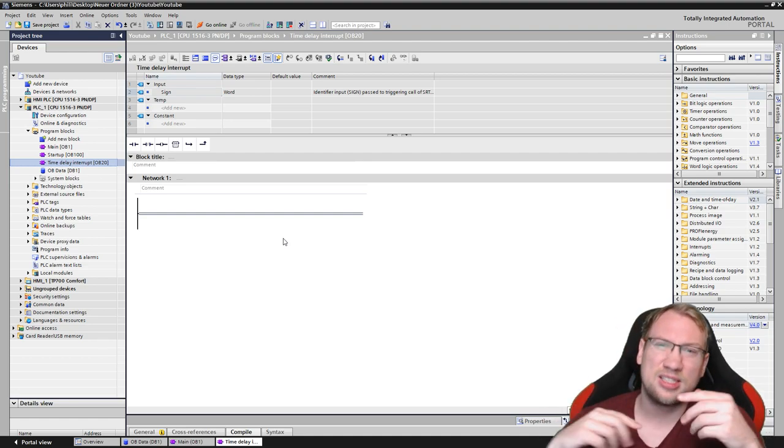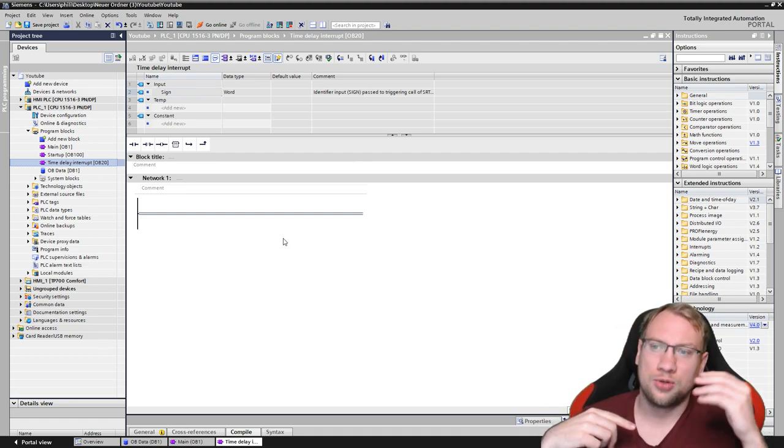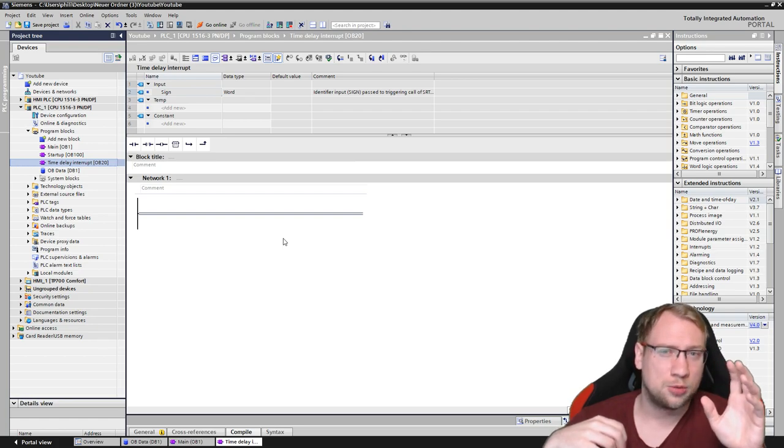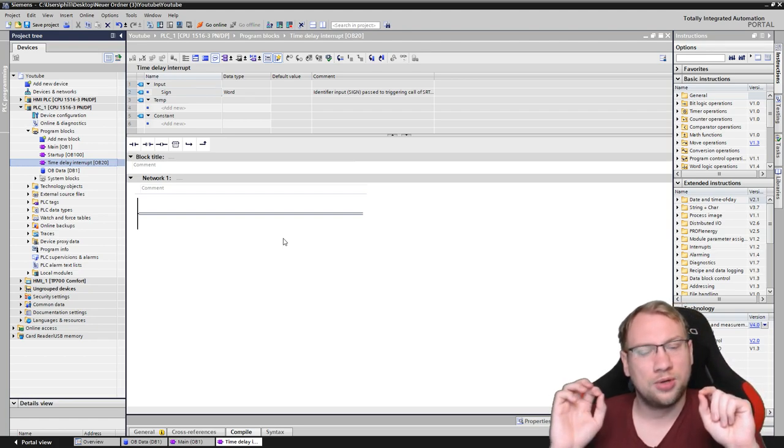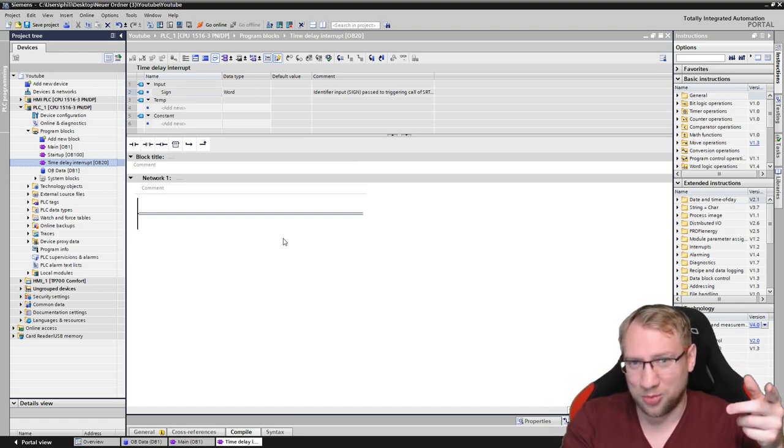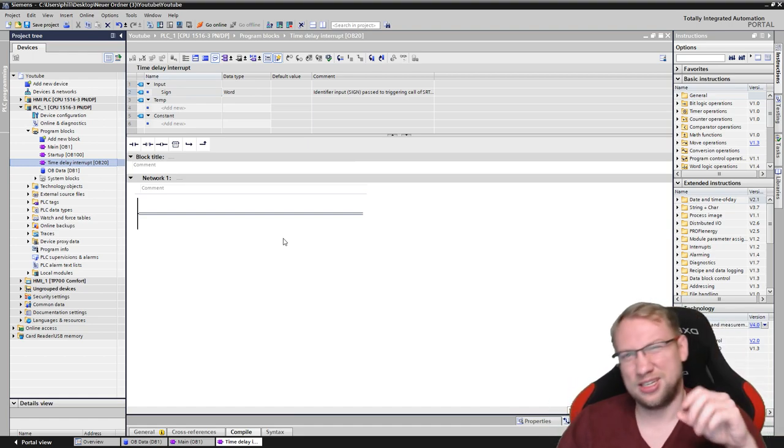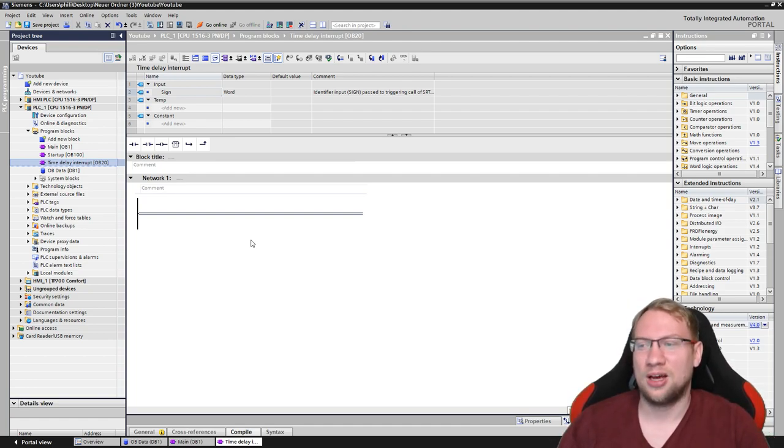Here, it's not exactly the same. You don't call the block, it's an organization block. The operating system calls the block. You have to tell the operating system when to call the block. It's a little bit complicated, but here it is. How do you do it?